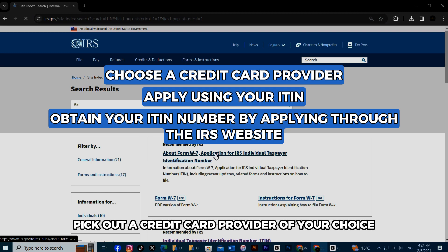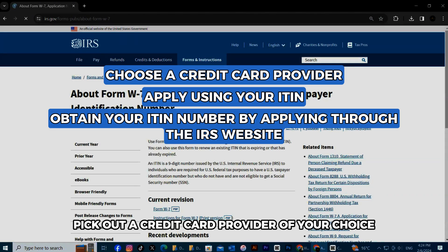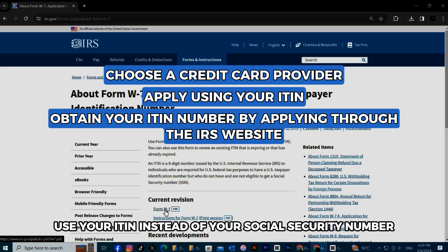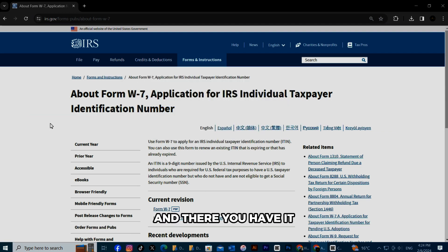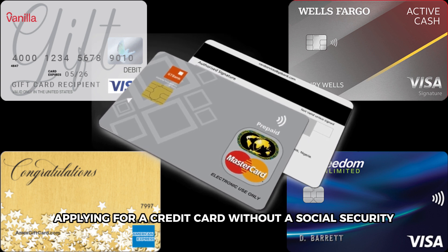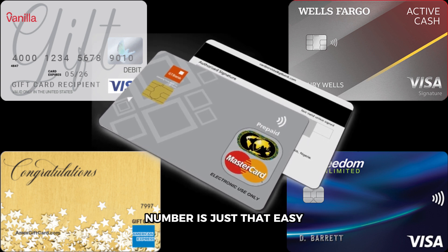Pick out a credit card provider of your choice. When applying for a credit card, use your ITIN instead of your social security number. And there you have it — applying for a credit card without a social security number is just that easy.